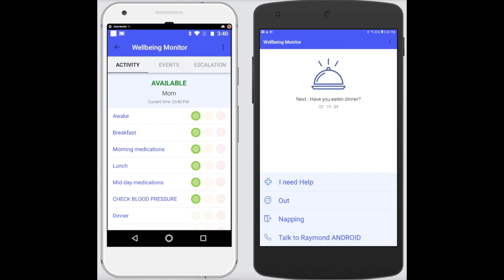As you saw, it immediately notifies the user that the message has been sent and it also quickly notifies the family administrator or caregiver that Mom has requested help.